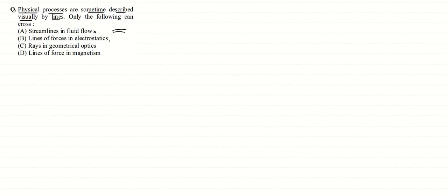Lines of force in electrostatics - no, they also do not cross because if they do so, this means that electric field intensity, which is given by tangent to these electric field lines, will have two possible directions at a point, which is not possible.